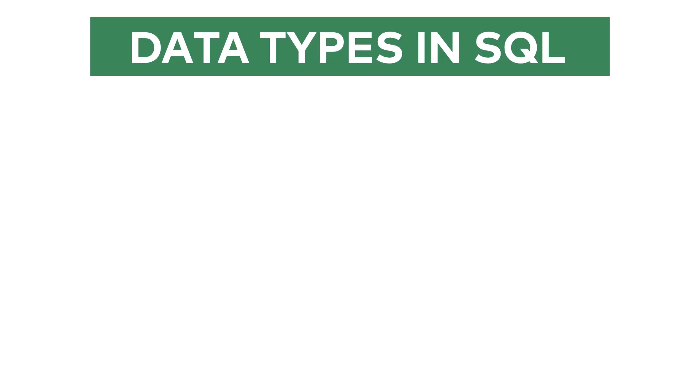Before we dig deeper into how to create new tables, we have to talk about a conceptual element of SQL, the different data types. Let's see what sorts of data we can put into an SQL table. Just a quick note, in the current version of PostgreSQL there are more than 40 different data types, and here I will introduce only 7, the 7 most important ones, at least in my opinion.